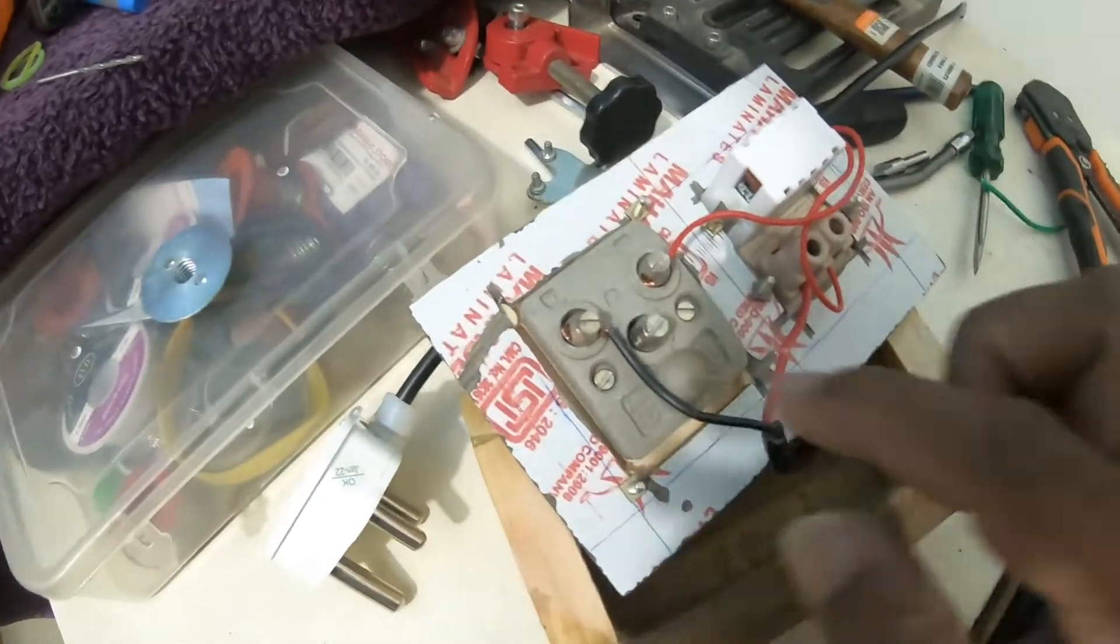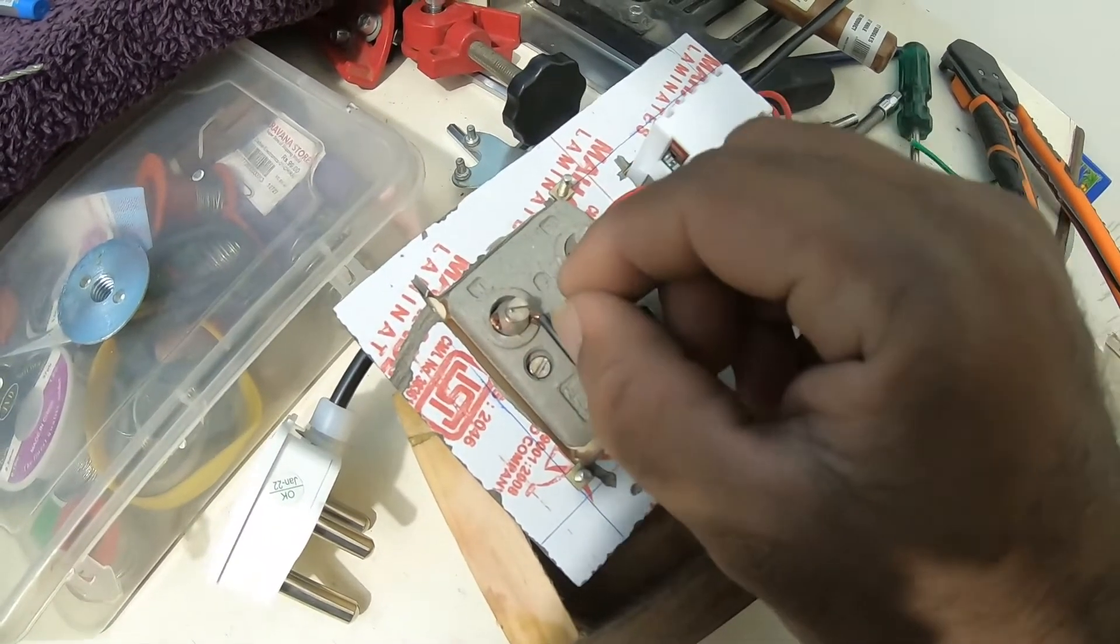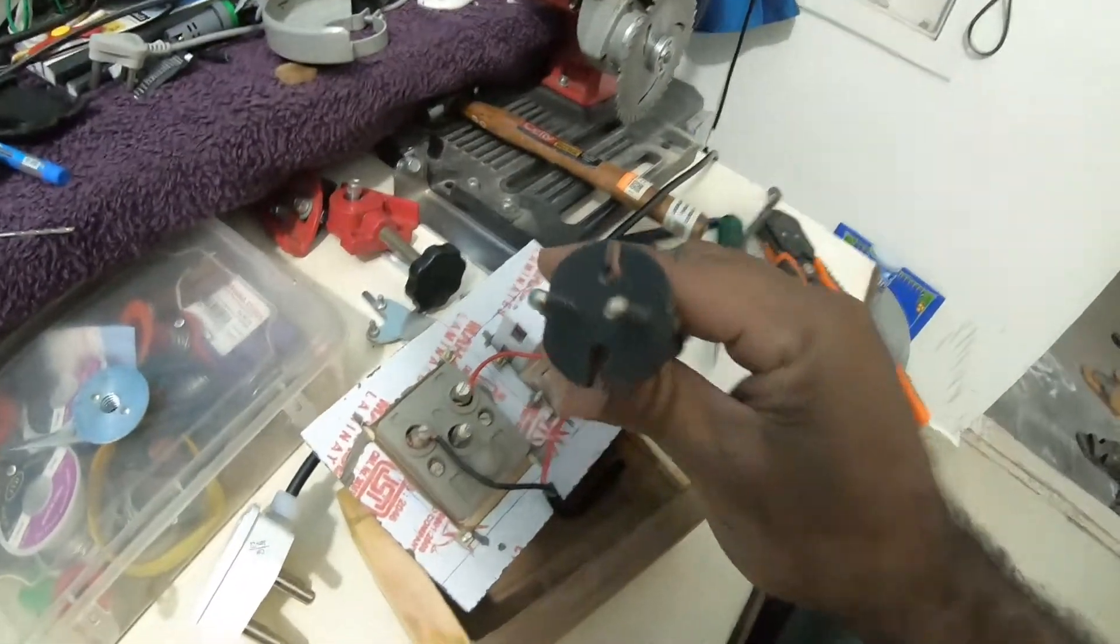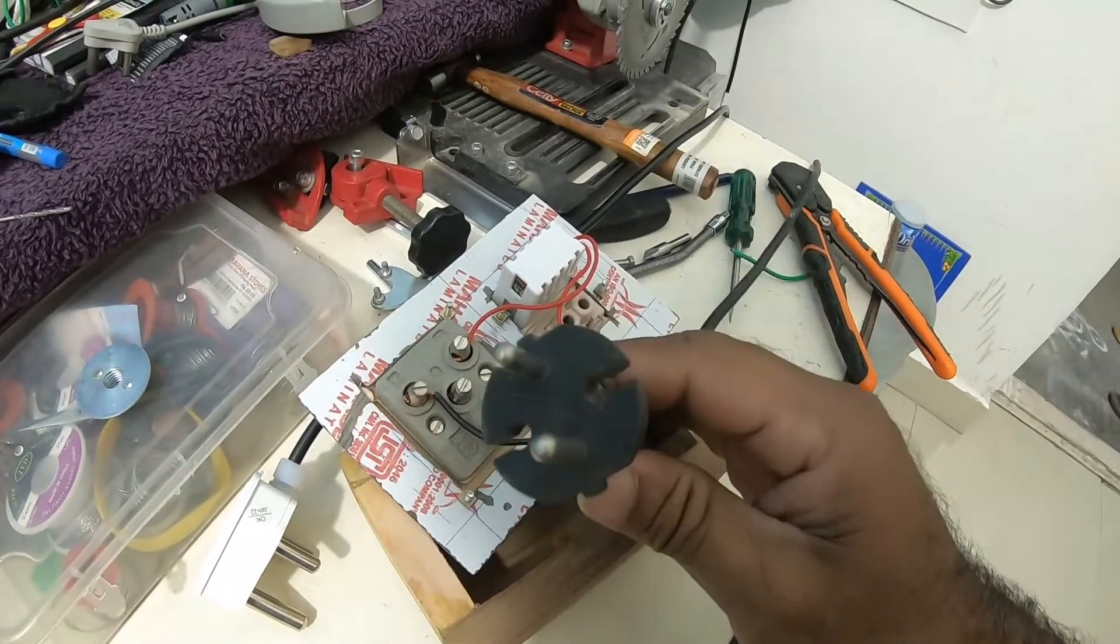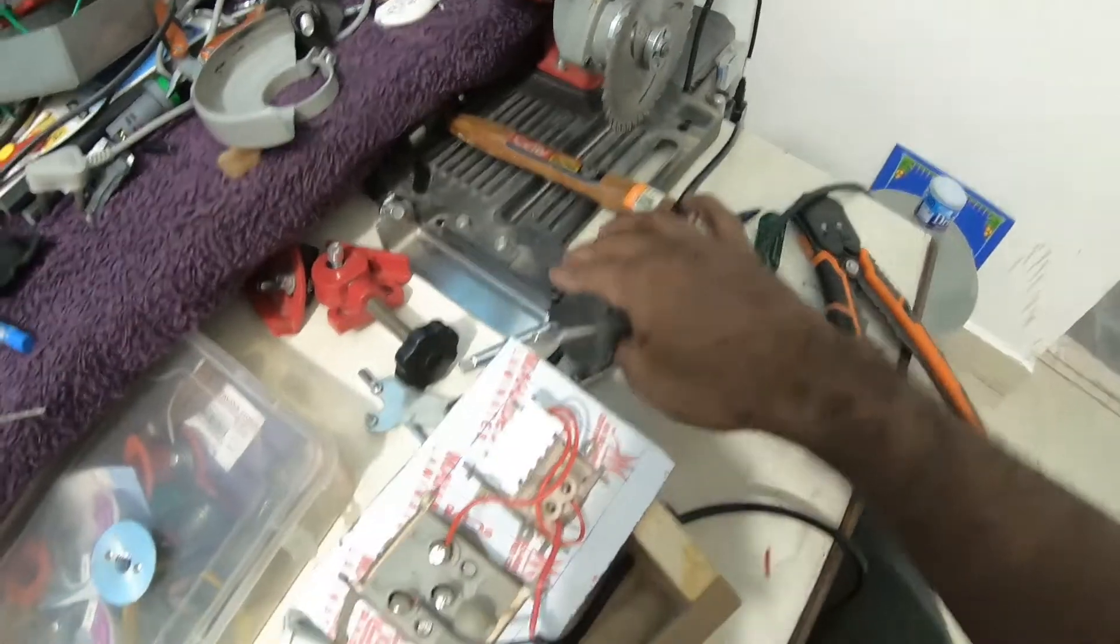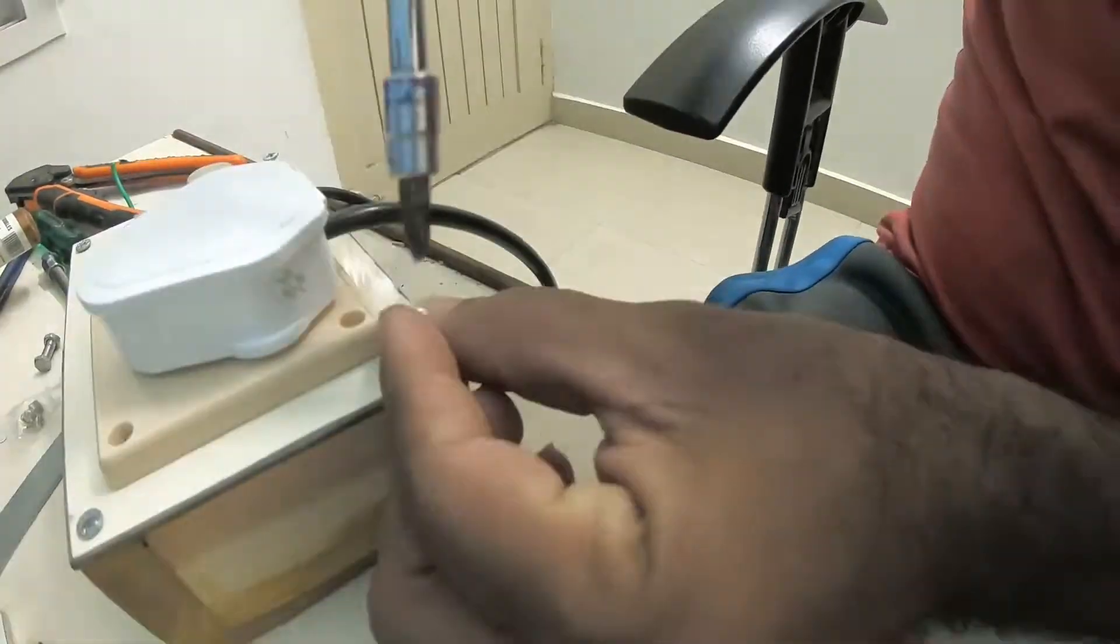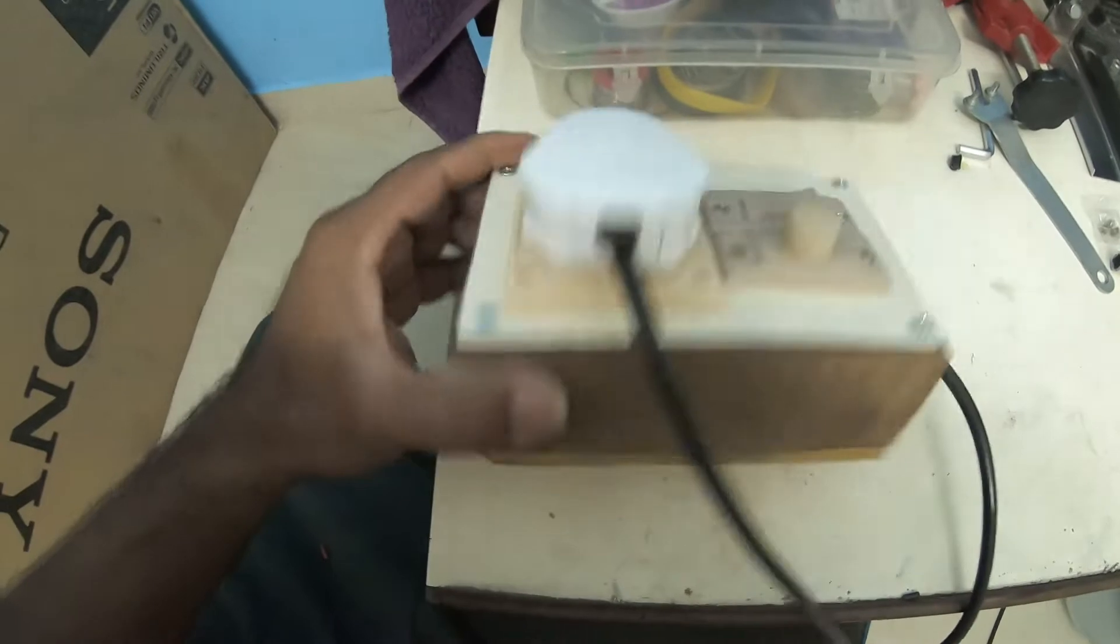The reason I just have phase and neutral and I don't have an earth is because any angle grinder or bench drill doesn't come with the earth. It is usually connected to the base of the machine, so for that reason I have not used here. So the box is complete.